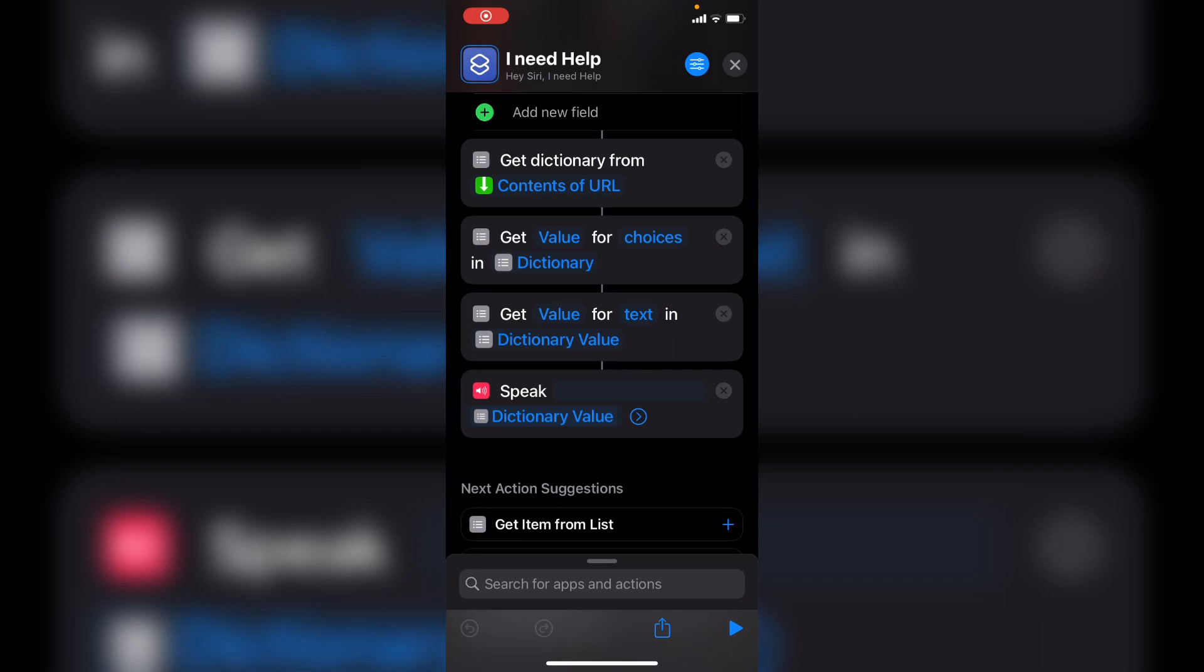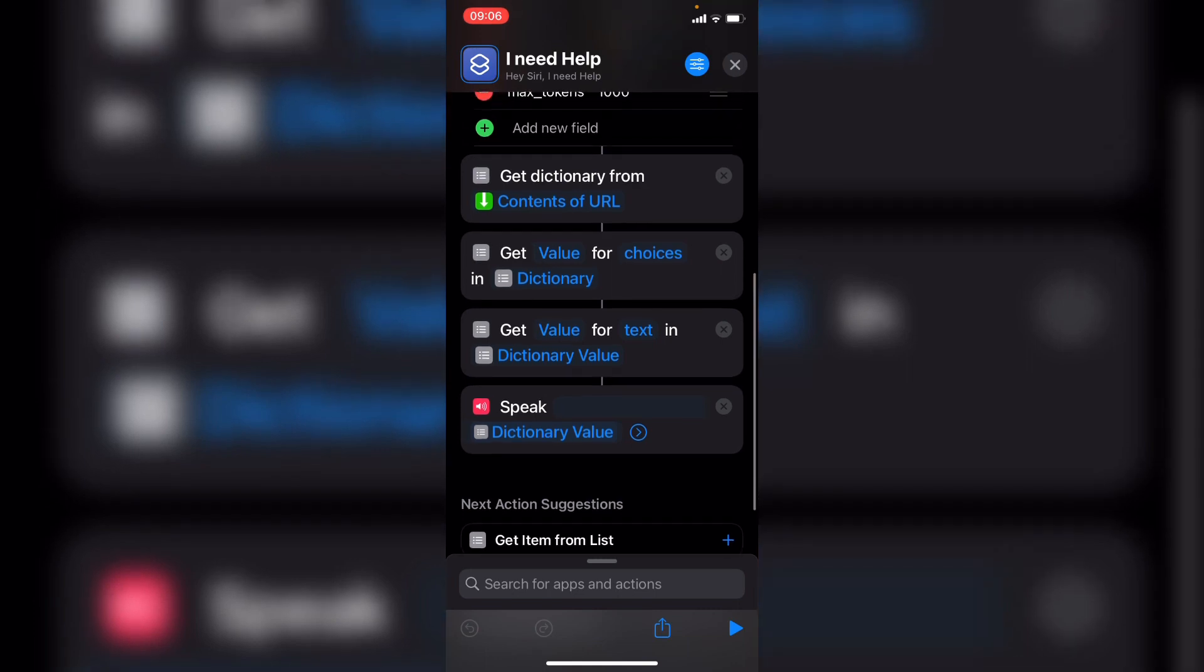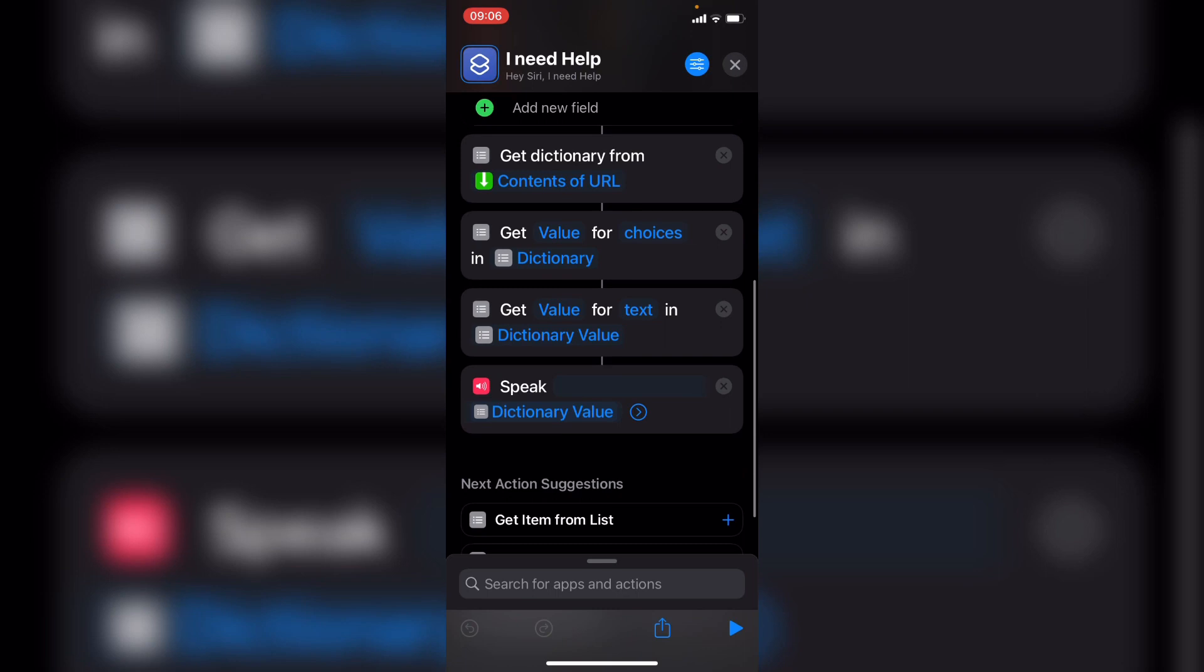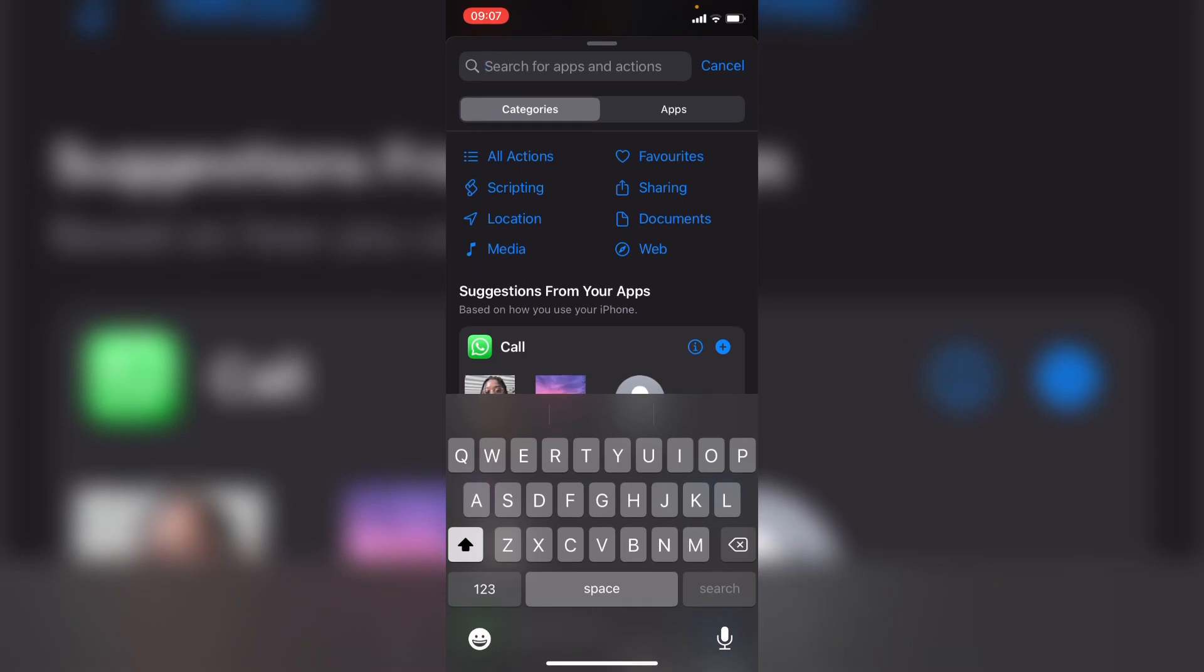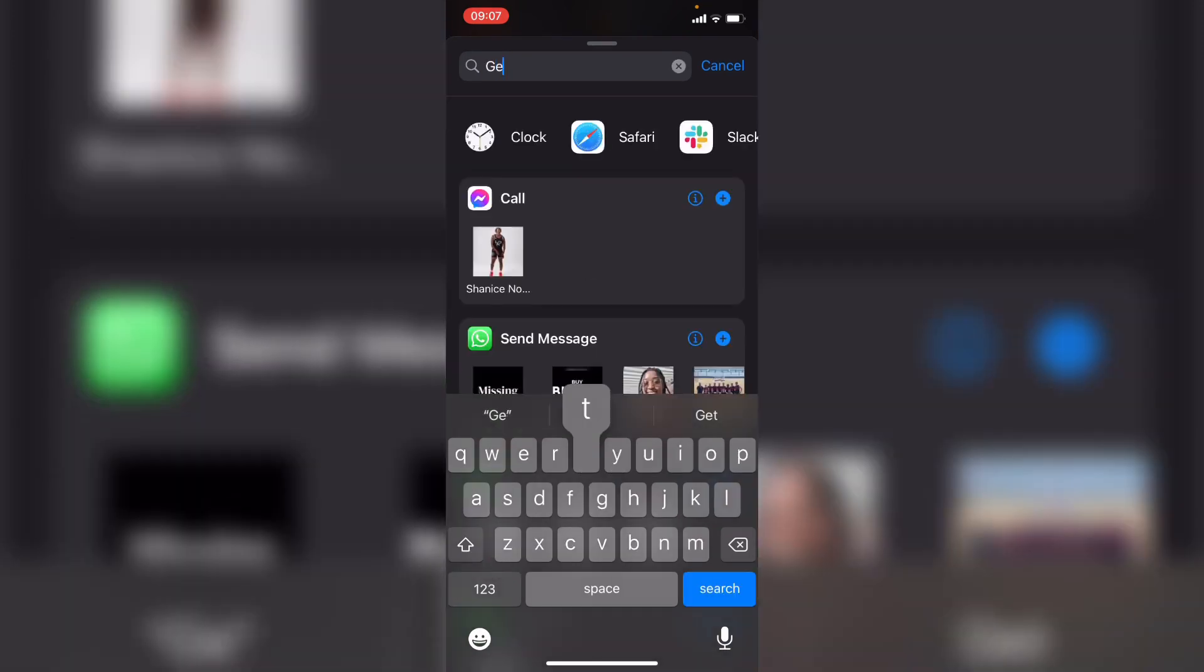The final thing we want to do is actually get the value from the response data. To do this, we're going to use three different actions to get the value. So we want to get the dictionary from contents URL that you can see here. And that basically just lists the data from the response data. And then we want to get the value for choices.